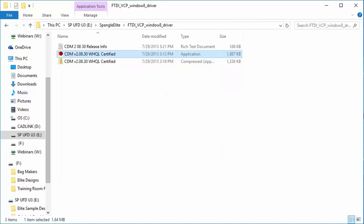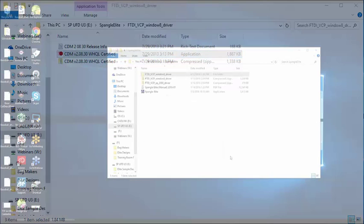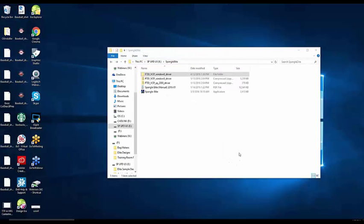You're done. After you have installed your FTDI driver into your Windows-based computer, it's time to install the Spang Elite software.